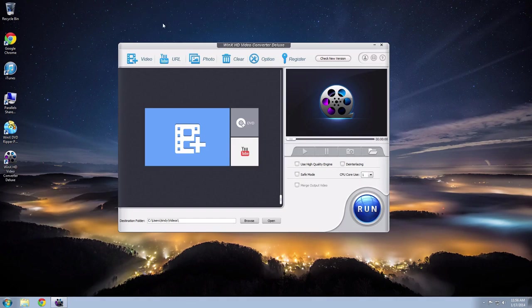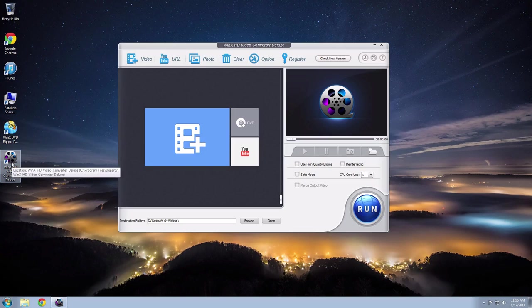Once you click the link to download it, install it on your computer and then start it up from the desktop. This is the WinX HD Video Converter Deluxe home screen, and I'm going to show you how to use it.